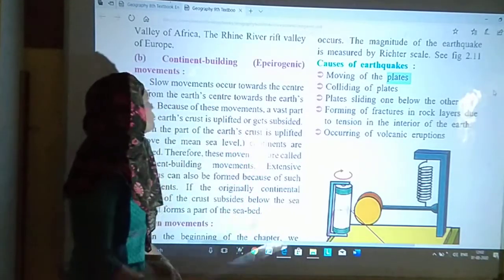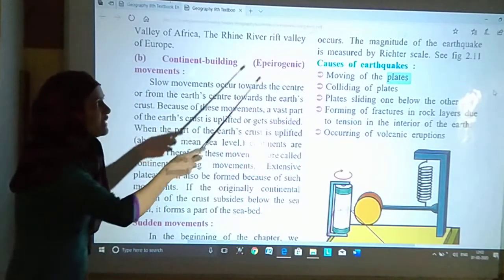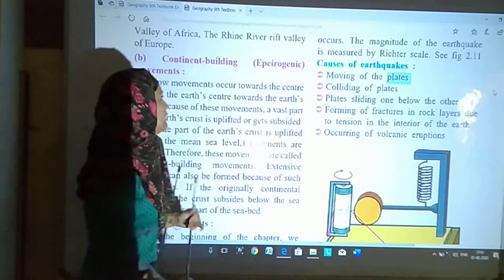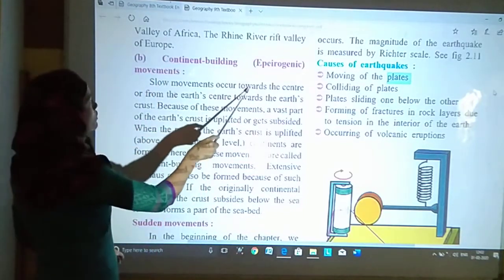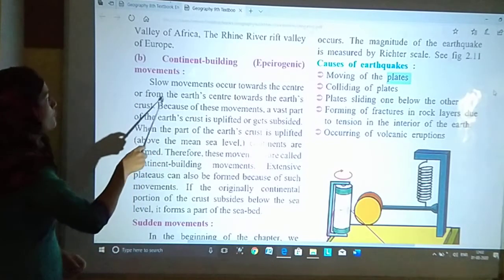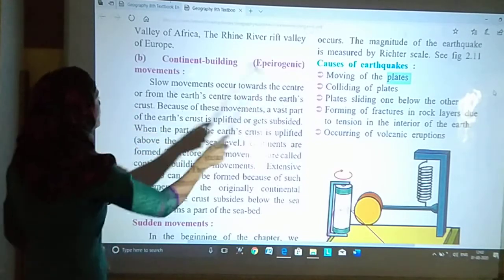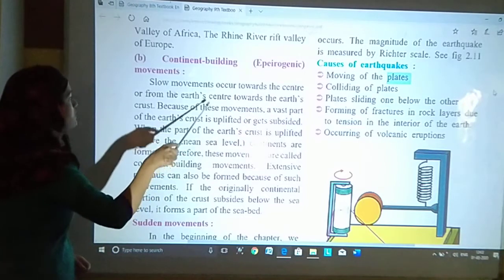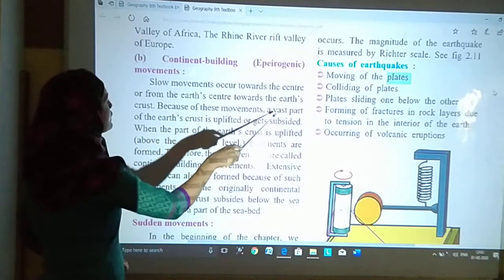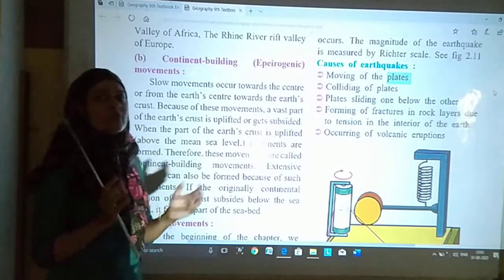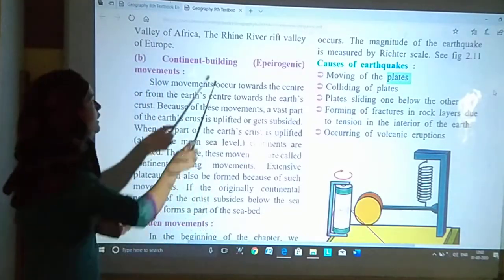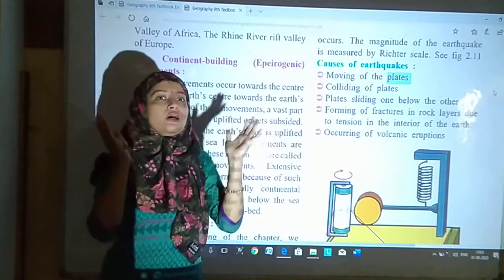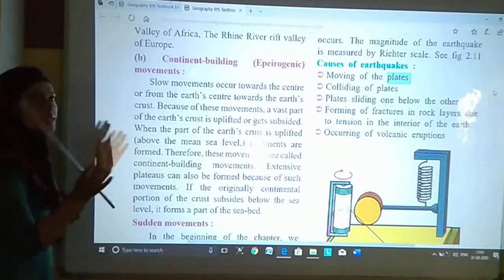Now let us see Continental Building Movements, that is Epeirogenic. Continental Building Movements ko Epeirogenic bolte hain. Slow movements occur towards the center or from the earth's center towards the earth's crust. Because of these movements, a vast part of the earth's crust is uplifted or gets subsided.